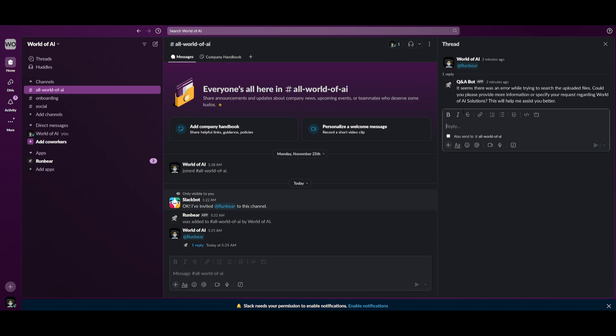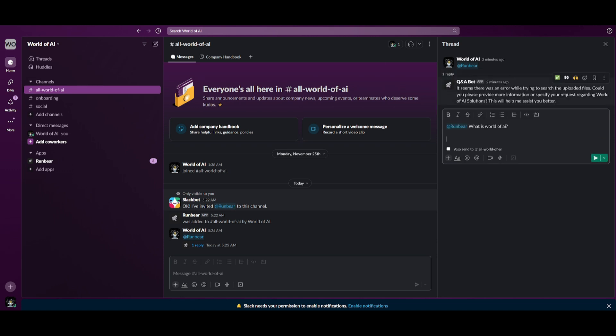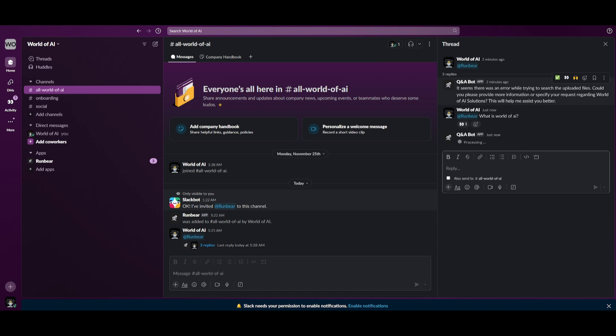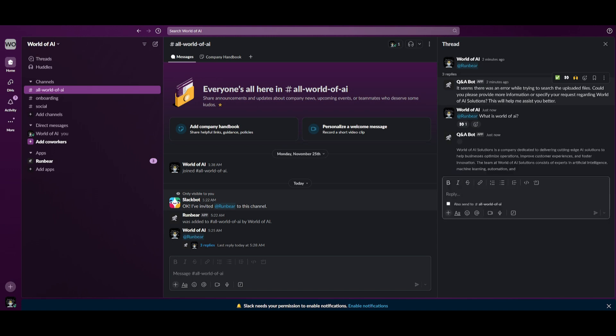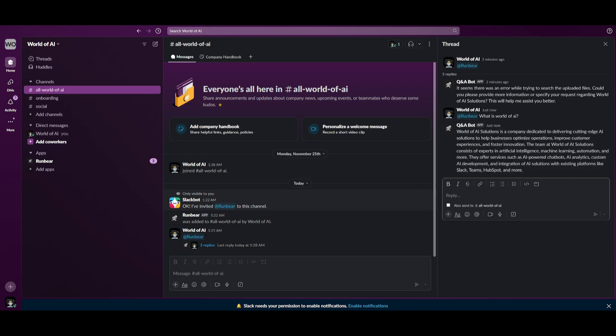Once we have tagged it, we can then ask the question what is World of AI? And within a couple of seconds we'll have a response streamed really quickly and it's going to utilize our knowledge source that we have provided. We can see World of AI Solutions is a company dedicated to delivering cutting edge AI solutions. So we can see right away it is working and it's fully functional.